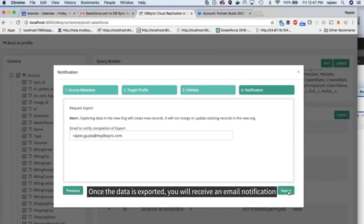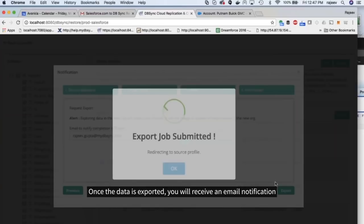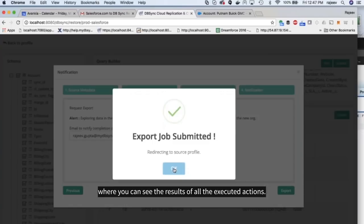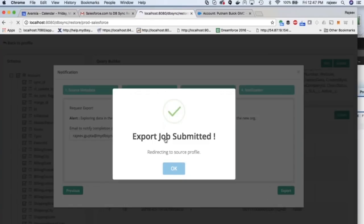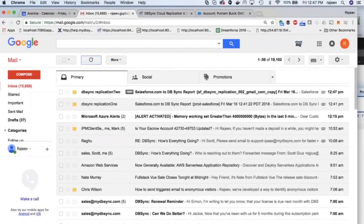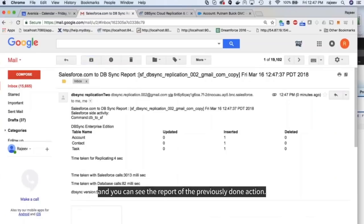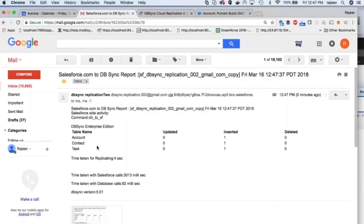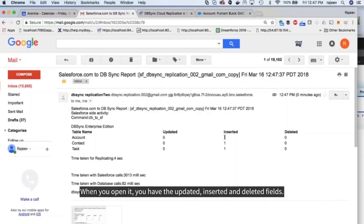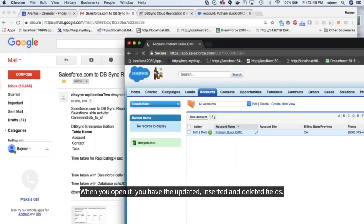Once the data is exported, you will receive an email notification where you can see the results of all executed actions. Now you can check the configured email and you can see the report of the previously done action. When you open it, you have the updated, inserted, and deleted fields.